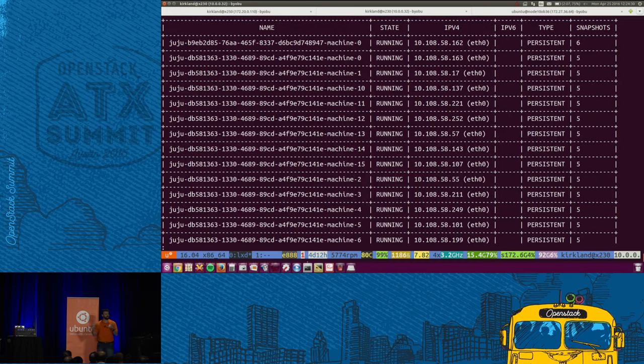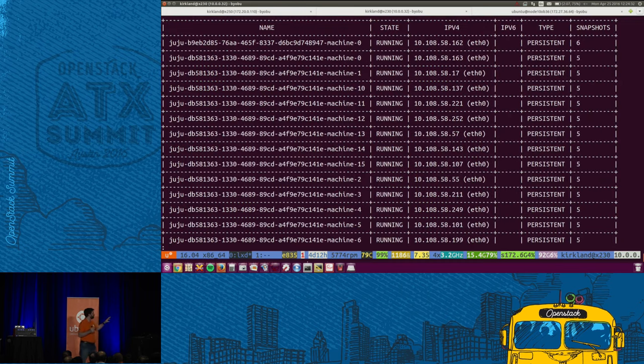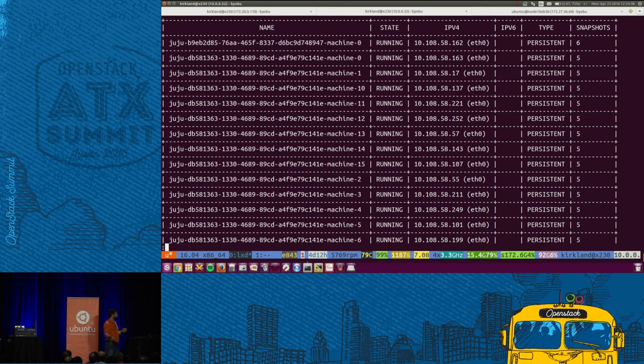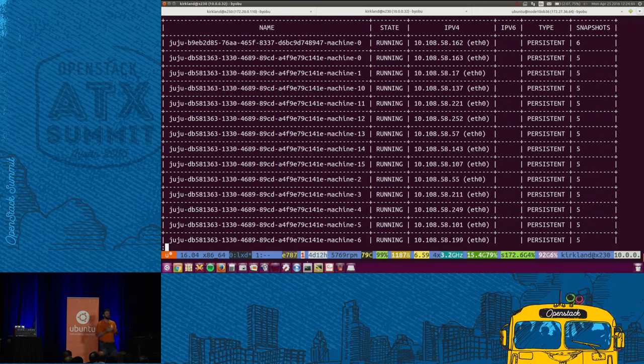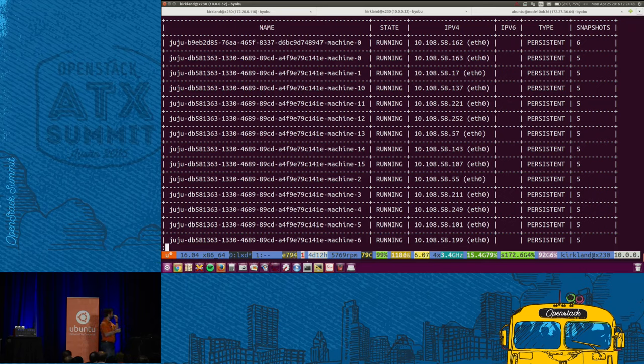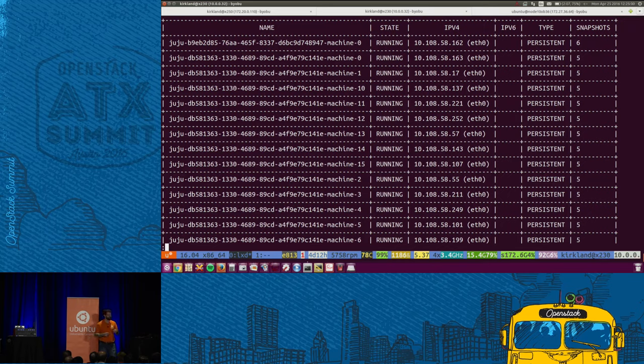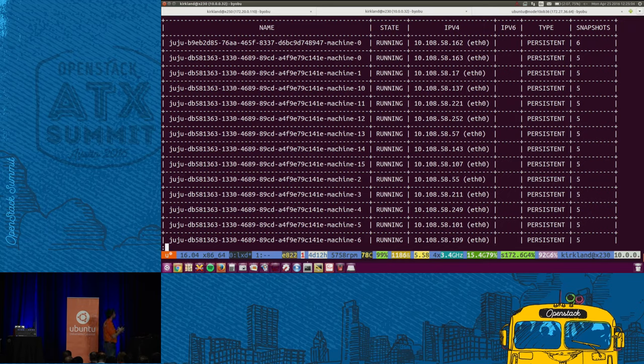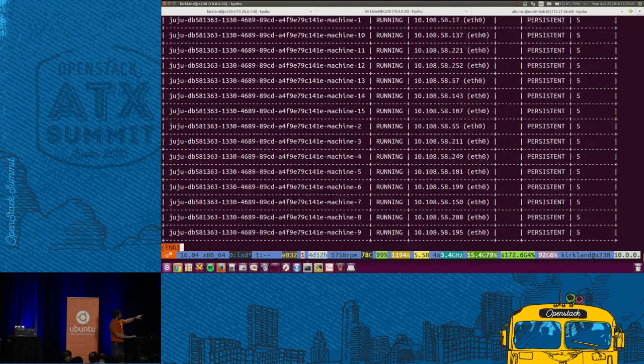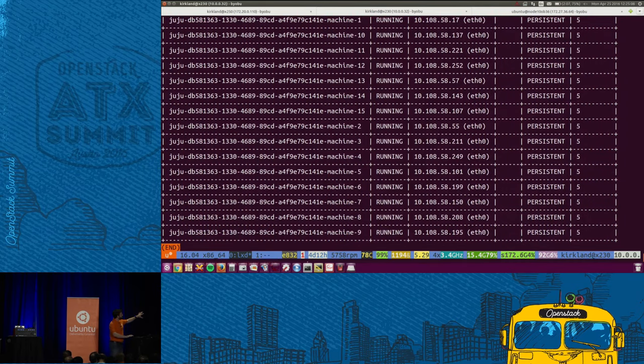I'm going to run LXC list. These are all machines, LXD machines. Every single one of these is a machine that has booted running Ubuntu Xenial, Ubuntu 16.04, which just released last week. You'll see every one of them has its own IP address. And that's an IP address that's accessible to all of the machines on the network.